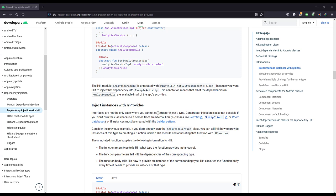The next thing we have to do is provide a dependency using the @Provides annotation. Previously we saw how to use the @Binds annotation, so now let's see how to use @Provides. An interface is not the only case where you cannot do constructor injection — third-party libraries like Retrofit and Room are cases where we don't have access to the constructor, so we need a way to provide dependencies for those external library classes.